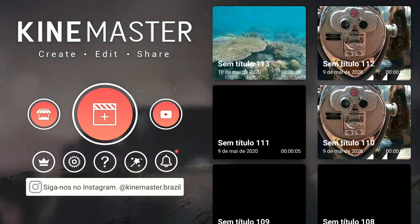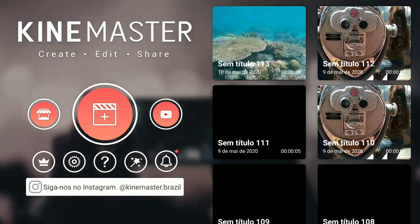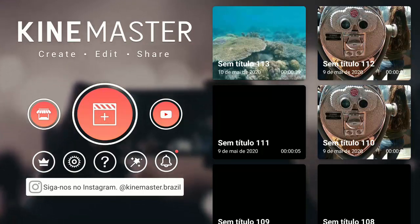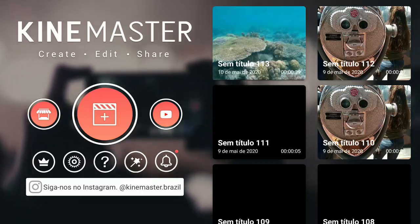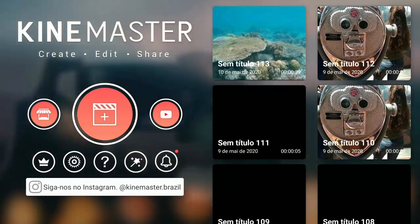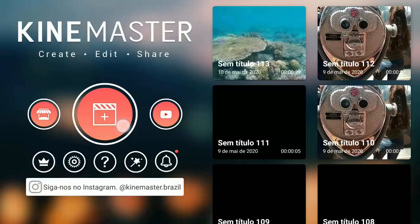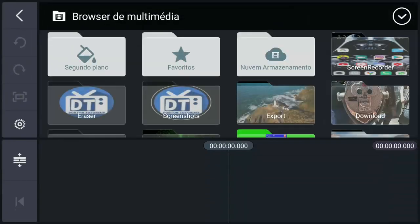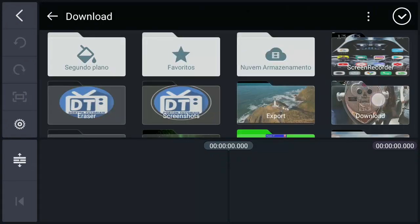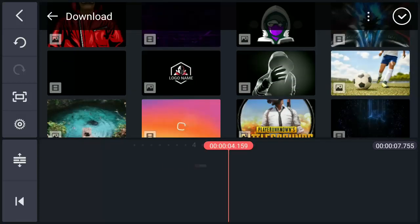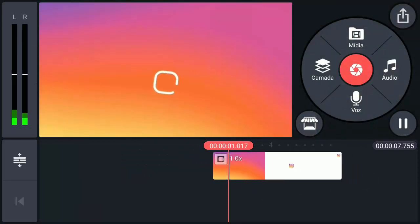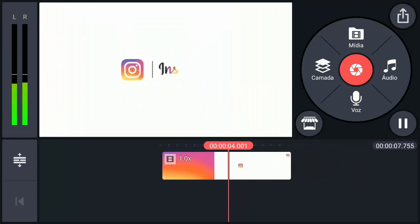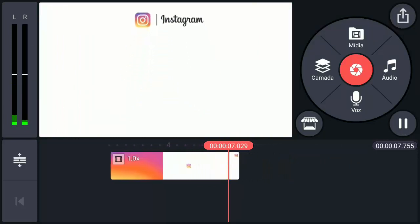Aqui já estou no meu aplicativo editor KineMaster — link dele na descrição. Essa é a nova versão 13.2 e está com a nova função de ajustamento para vocês, é só baixar. Tem vídeo no canal explicando sobre ele. Vamos aqui no sinal de mais, na proporção 16:9. Vamos em Mídia e vou trazer para cá o vídeo que vou também deixar na descrição — está com áudio, é a nova intro do Instagram. Ela está editável e é só agora colocar o logo.